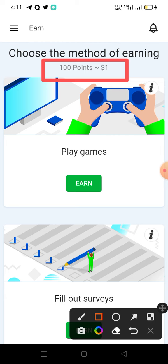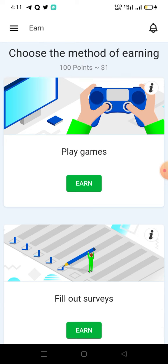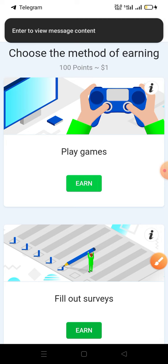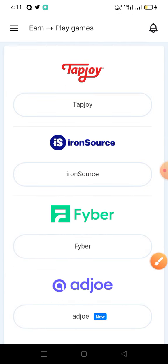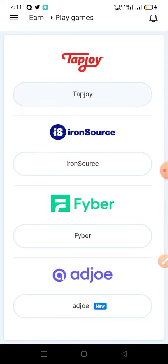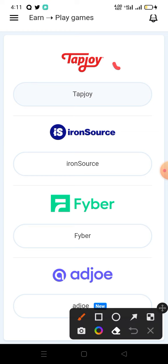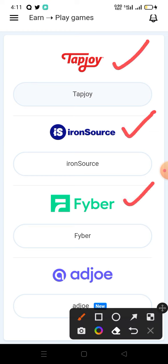For example, if you want to play a game on this platform, click on 'Play Games' then click on 'Earn.' It will take you to another window where there are so many types of games you can play and earn points that will be converted to money. For example, we have TapJoy, Iron Sauce, Fiber — anyone you want to play you can select.